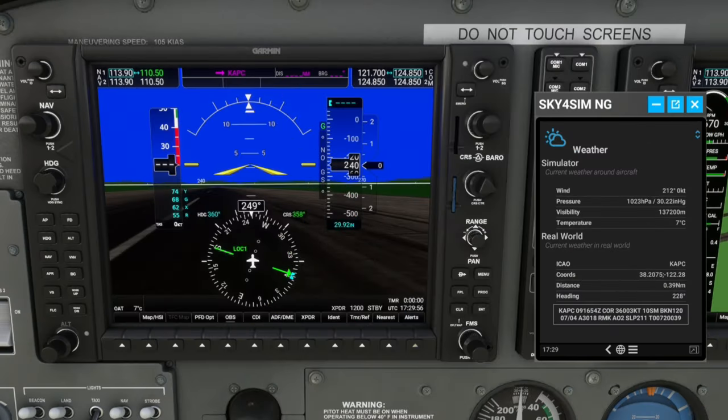The first thing I like to do in preparing the G1000 for takeoff — keep in mind you would already want to have your flight plan entered, and some of what I will be going over today can also be performed in the parking spot. The first thing I'm going to do is set my altimeter for the weather that's around us.